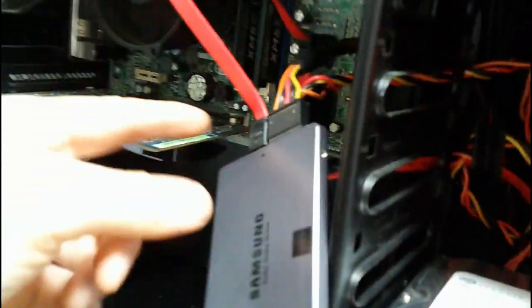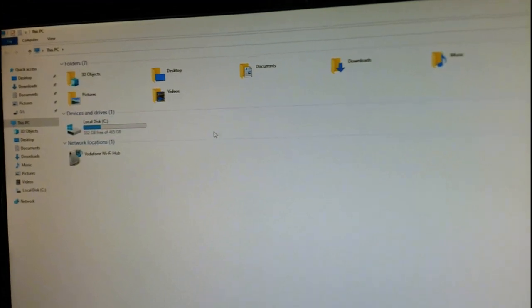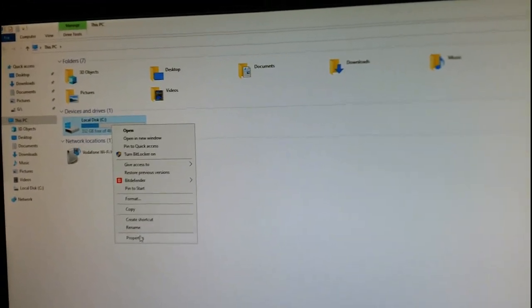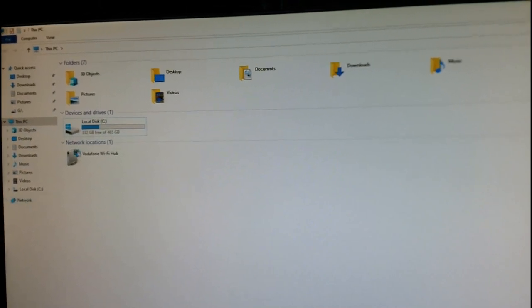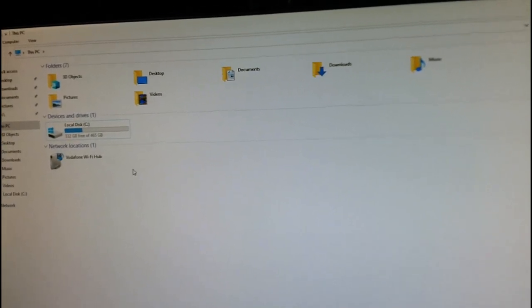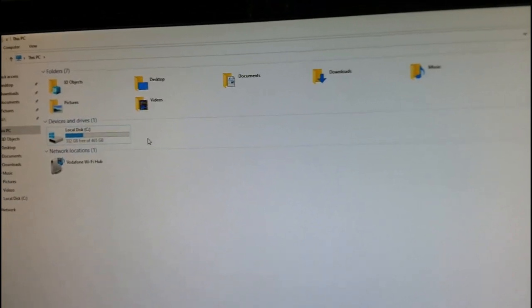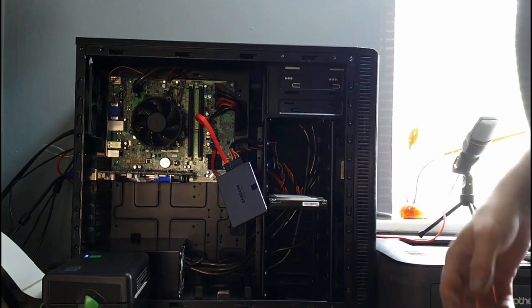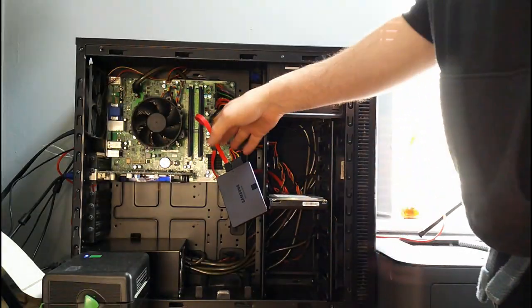I was wondering - before we take the drive out, should I see what happens when I plug the SSD in? Let's do that. I plug in the power and data cables and connect it to the board. Nothing has popped up on screen. Nothing is showing up. I've disconnected my hard disk drive and we're going to go with the SSD.